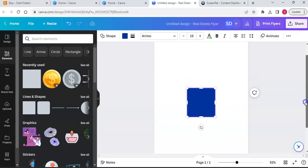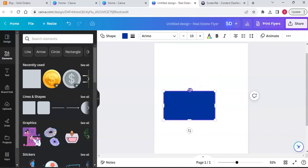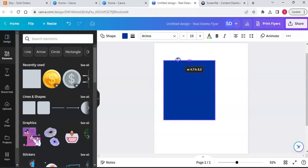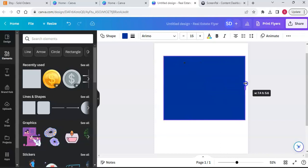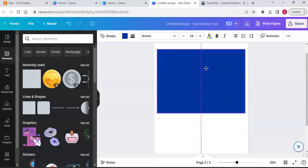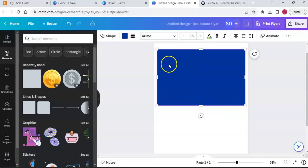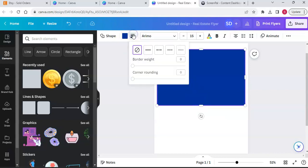I'm going to make an A5 and an A6 dashboard. I'll do the A5 first. The sizing for A5 is eight by five - so eight across and five down. Let me work right there: eight by five, that's what we want. We're going to make a border on this.